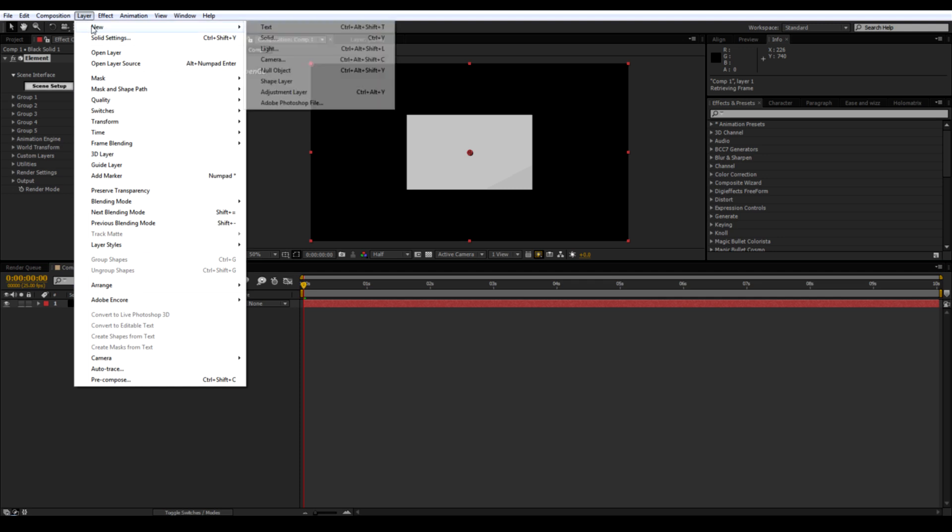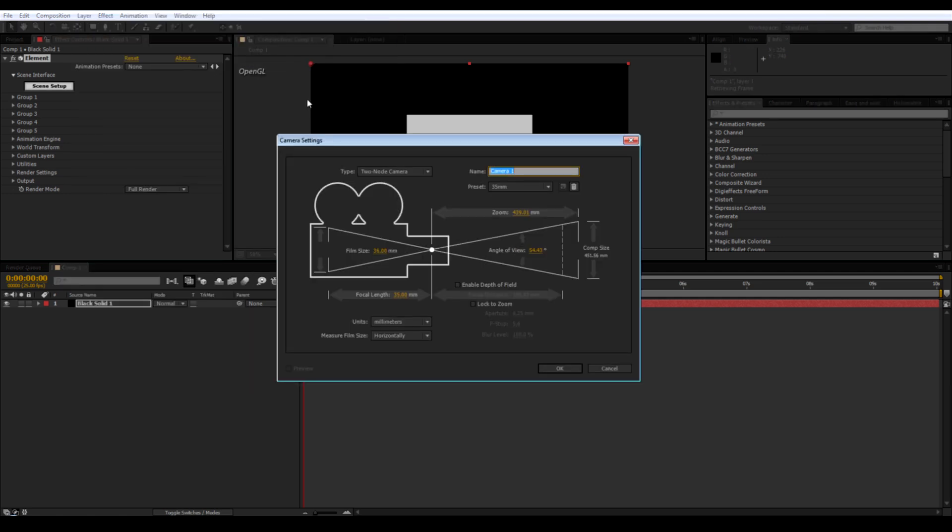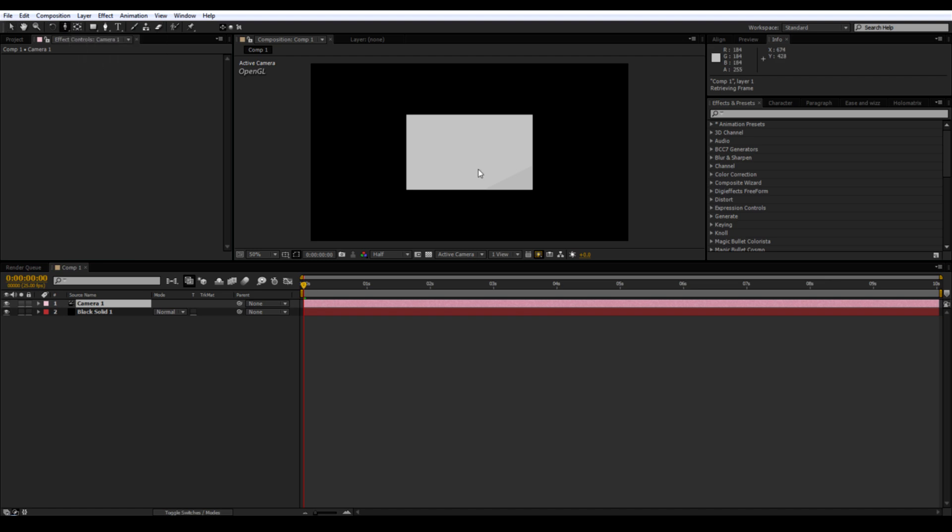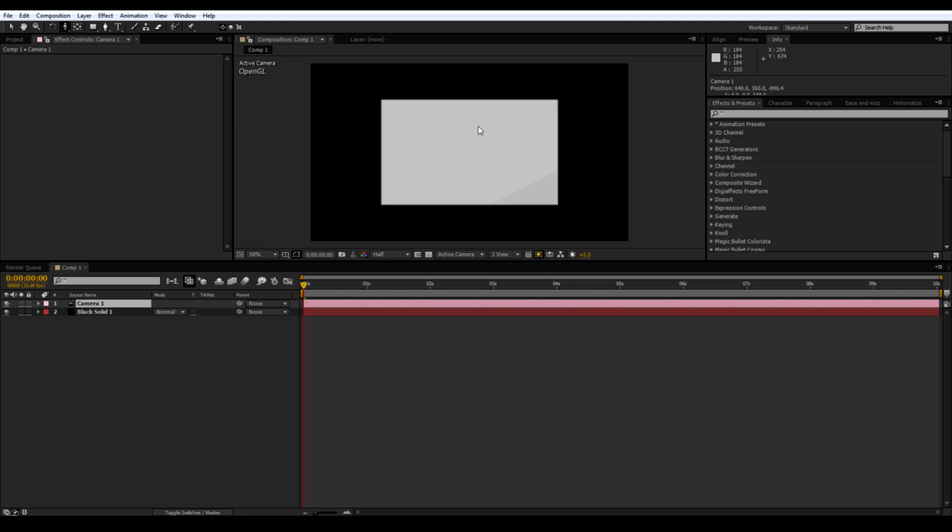Add a new camera. Track forward so it fills the screen.